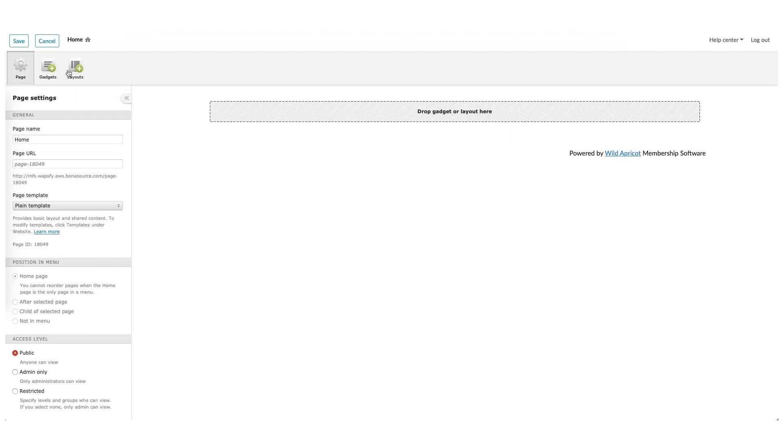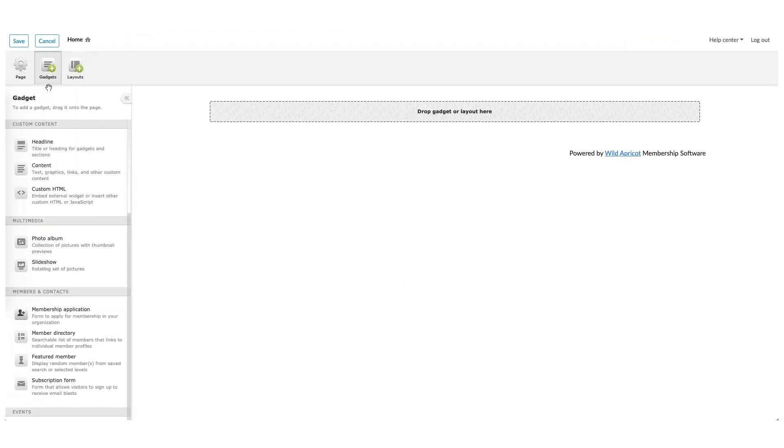For now, let's go under the Gadgets. Gadgets are the building blocks of Wild Apricot site pages. These gadgets tie into your Wild Apricot websites with the settings that you've created in the backend. Best part is, they're all built right into the program.